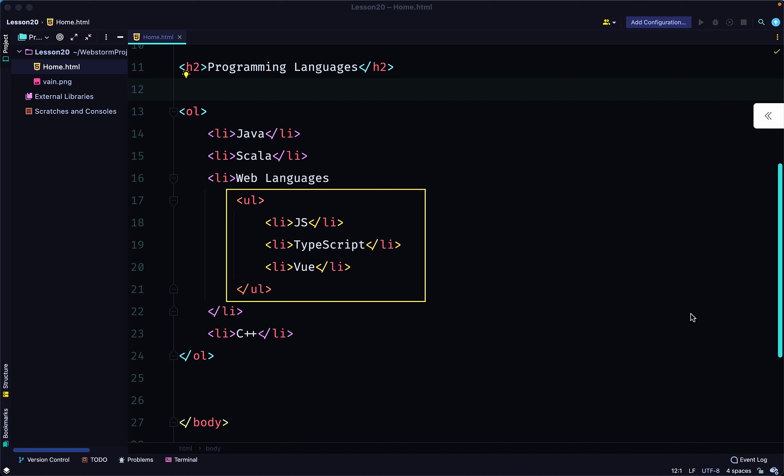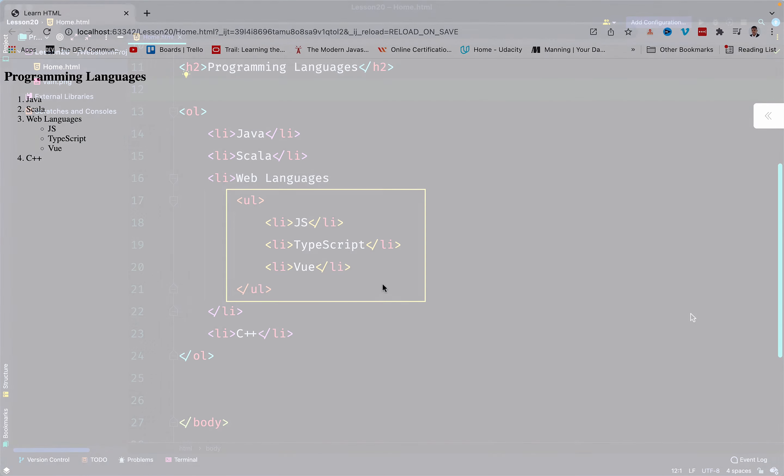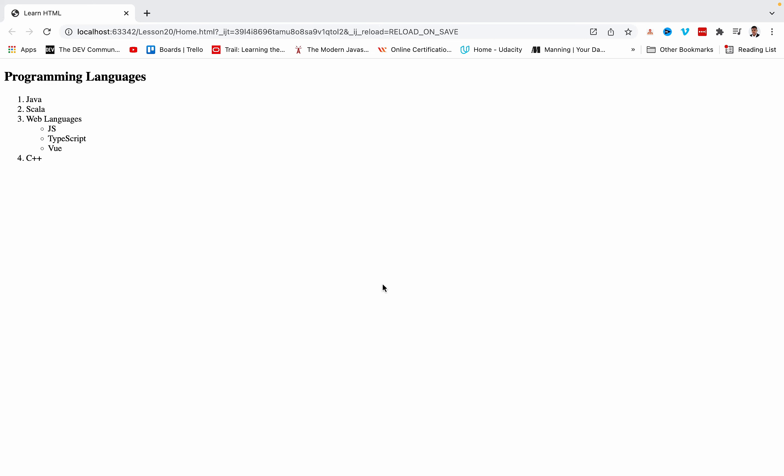You have the third list item Web Languages, and before the closing tag we created a complete list inside. Because of doing this, it will appear on the web page as a nested list. Anytime you see a structure like this, you know what must have happened in the code. You can try it out.